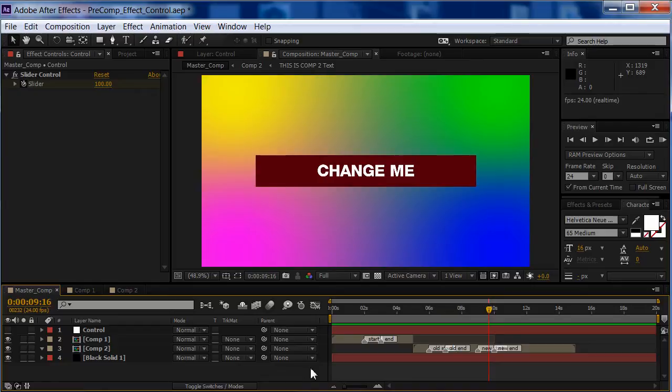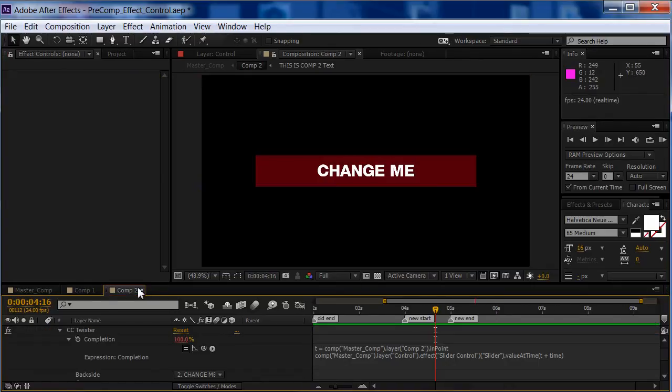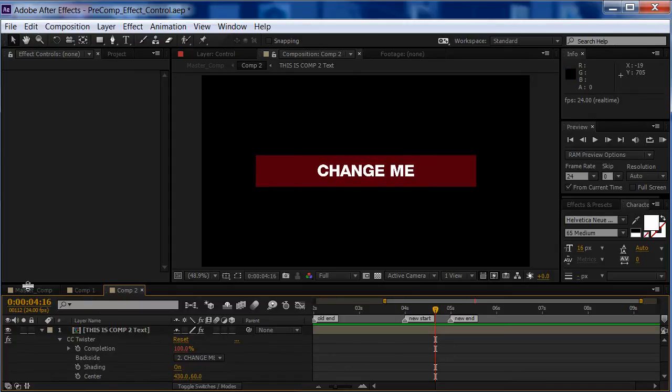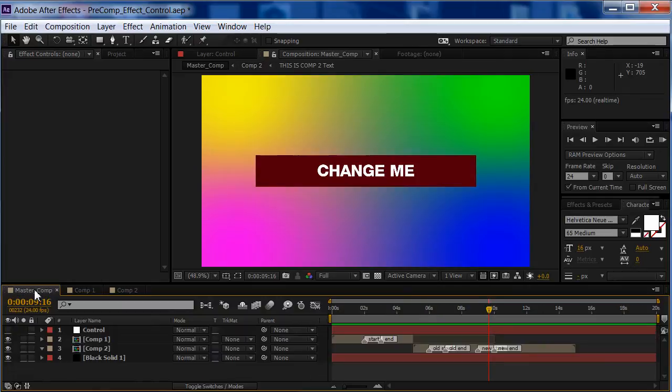Now, if we need to change this, normally I have to go back to my pre-comp, go into here, and change it, then go back to my master comp and see if my timing was correct.